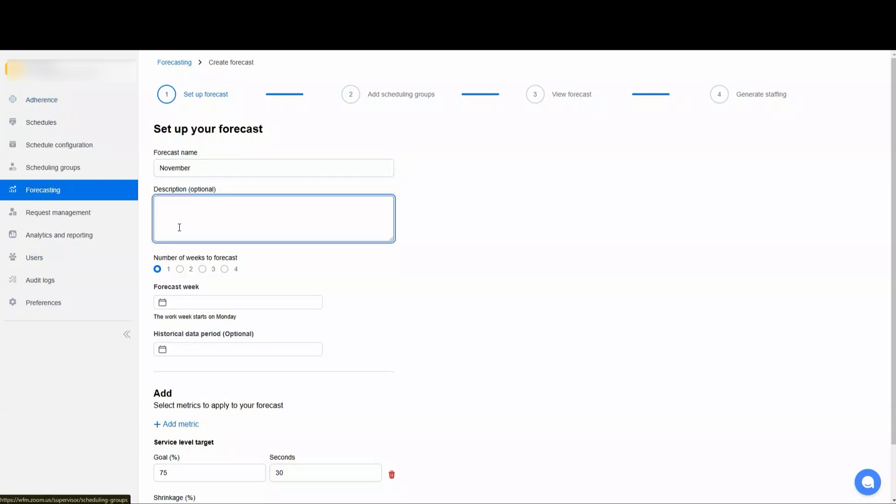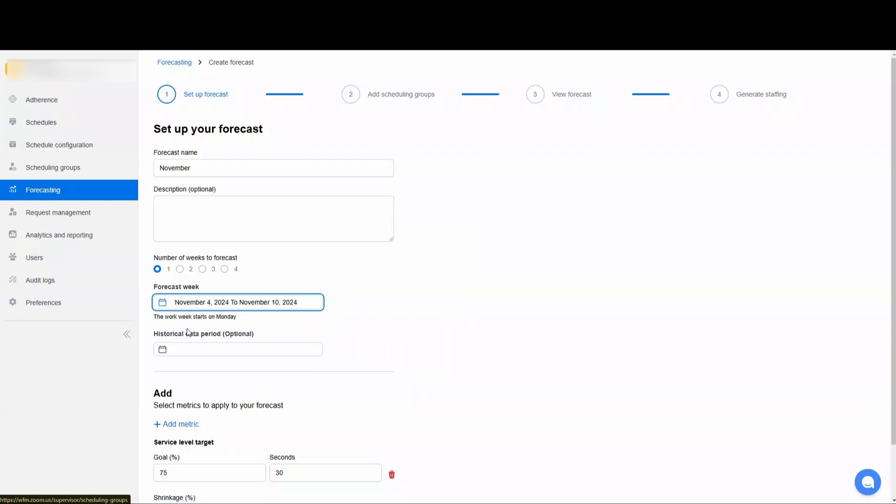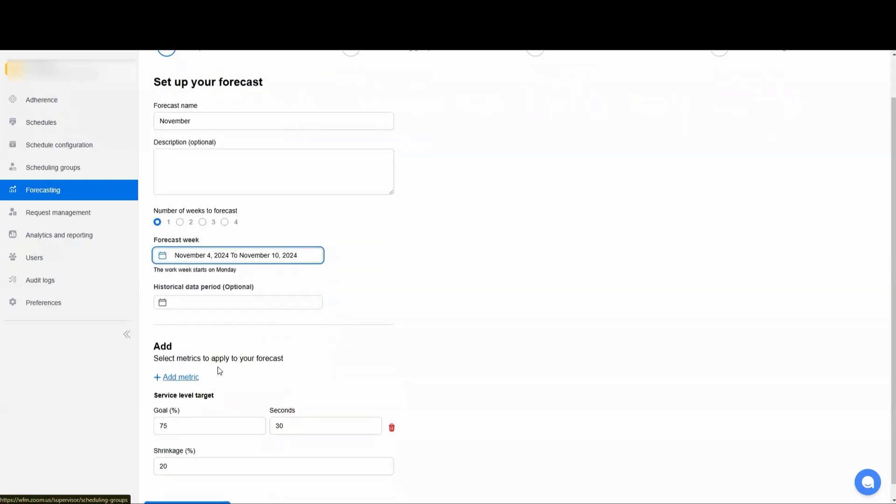This for November. You can give it a description if need be, and then pick the number of weeks you'd like to forecast for. A lot of people will do a month at a time. Here we'll just go ahead and do one week, so we'll pick the first full week of November. You click on the first day of the week that you want to schedule. If you pick a specific historical data period, it will use just that data. If you leave it blank, it will use all of the data that you have for the scheduling group.